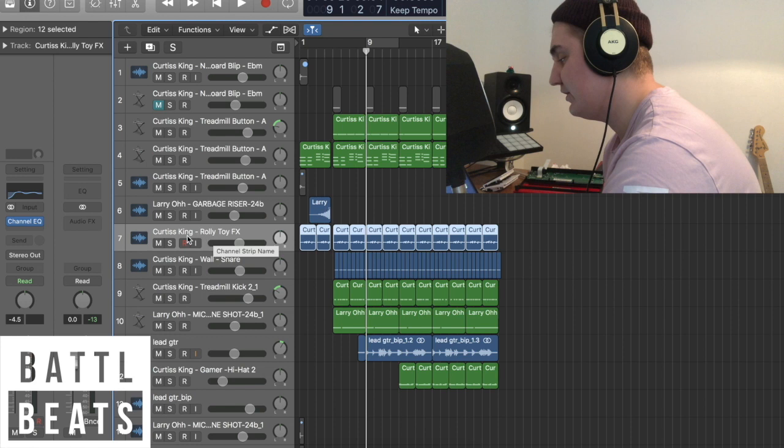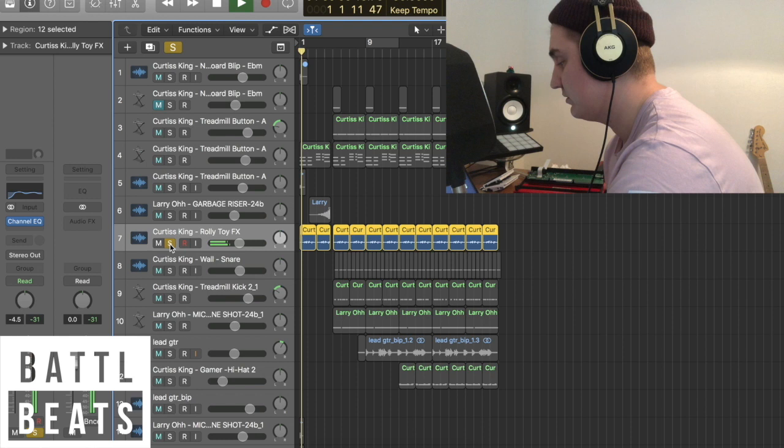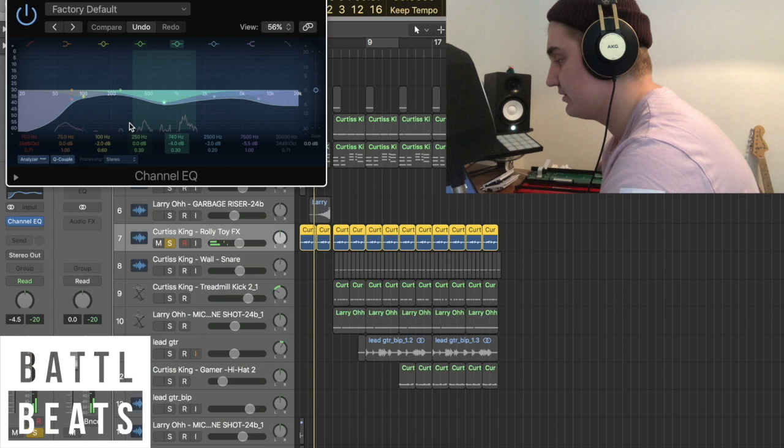And then added the Curtis King rolly toy effect, which sounds like this. It's really cool. Gives it sort of an ambient vibe. I just did a subtle EQ on that.